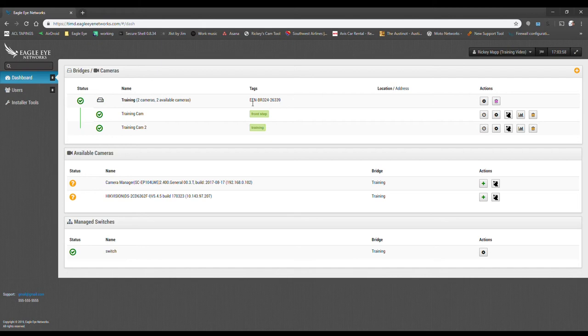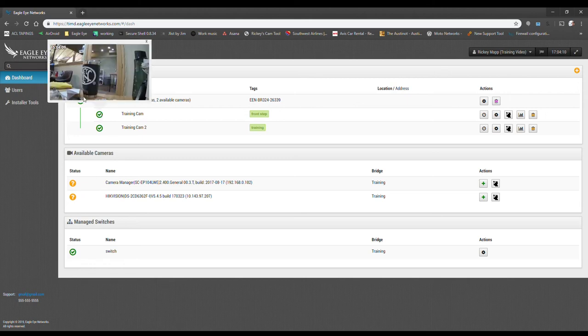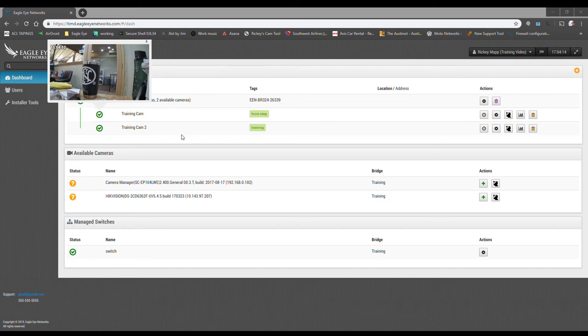At this point though, from our training standpoint, we're done. We've got the cameras added. The bridge is online. I can click on the cameras checkbox here and see that it's definitely streaming the preview.